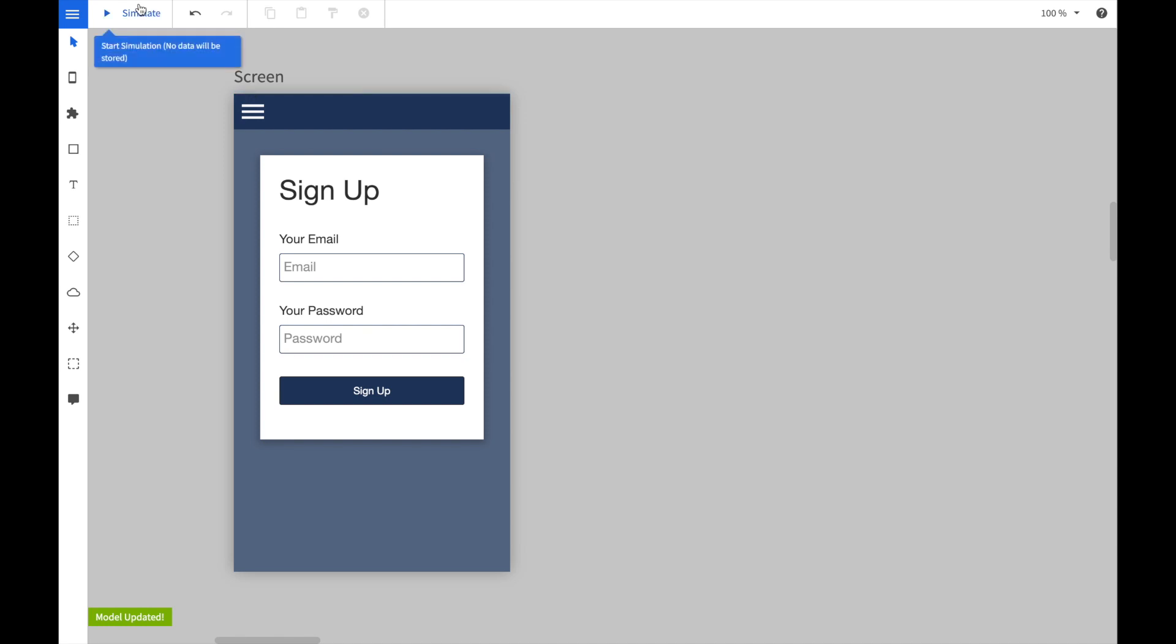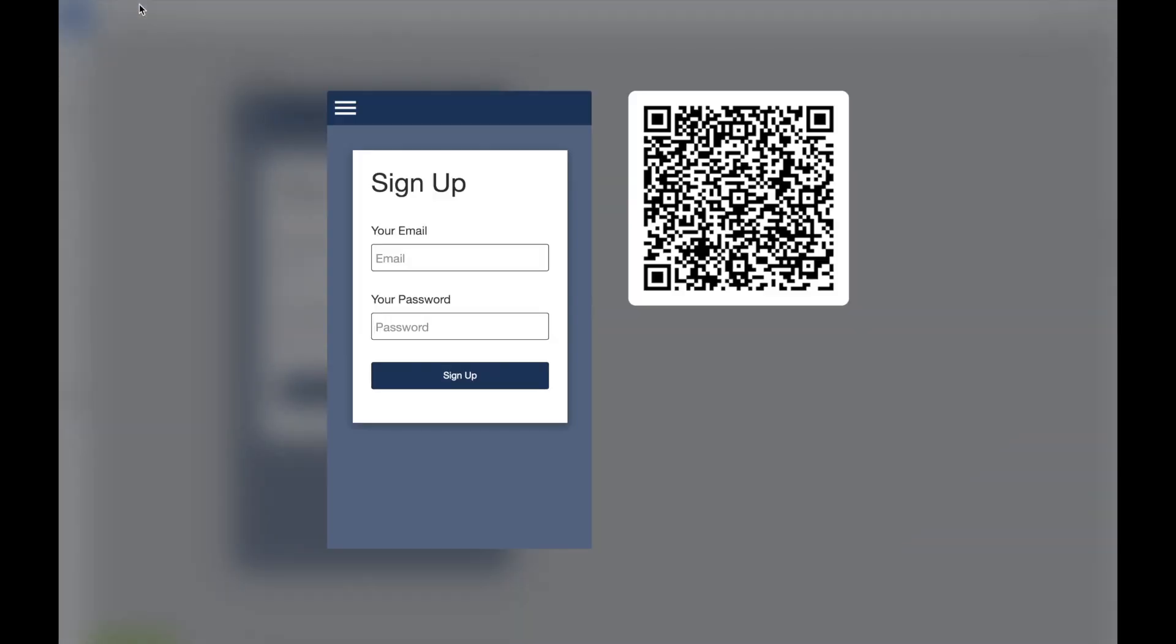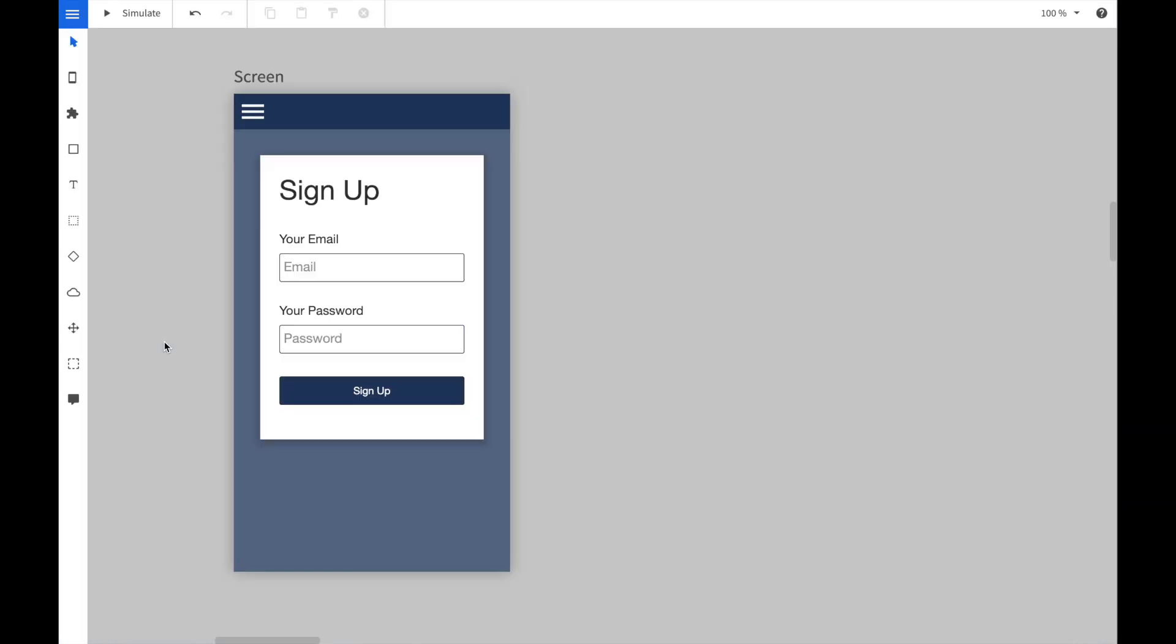If we start the simulator and hover with the mouse over the button, we can see that we have just programmed a hover effect.